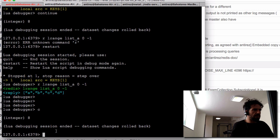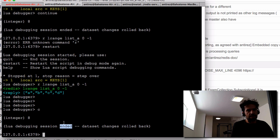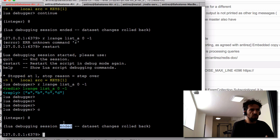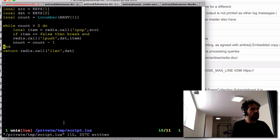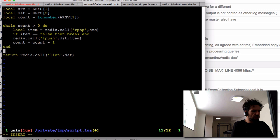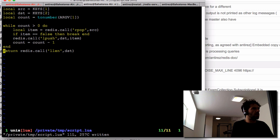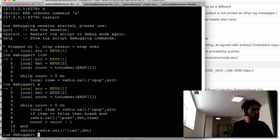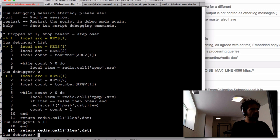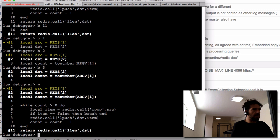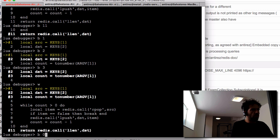After continuing, the list at the end is 8 and the debugging session terminates. After restarting, we see the dataset as it was before because we roll back changes. To inspect at the end of the script, I add a static breakpoint at line 11. You can add multiple breakpoints — it will stop at every one — and remove all breakpoints with 'b0', or list all breakpoints by typing just 'b'.